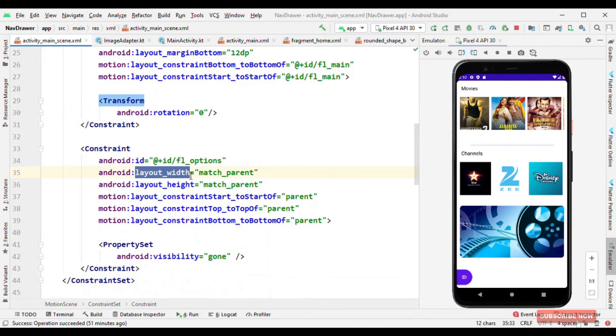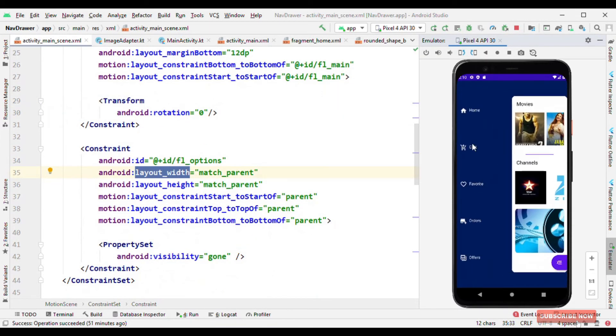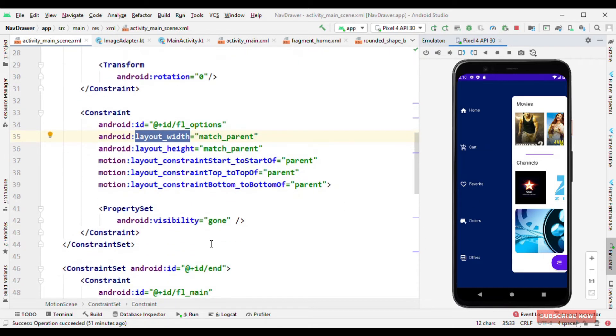Also the FL options. So all these options are having the visibility to gone. Initially when start state it's gone and end state the visibility will be visible. So this is all about the start state.